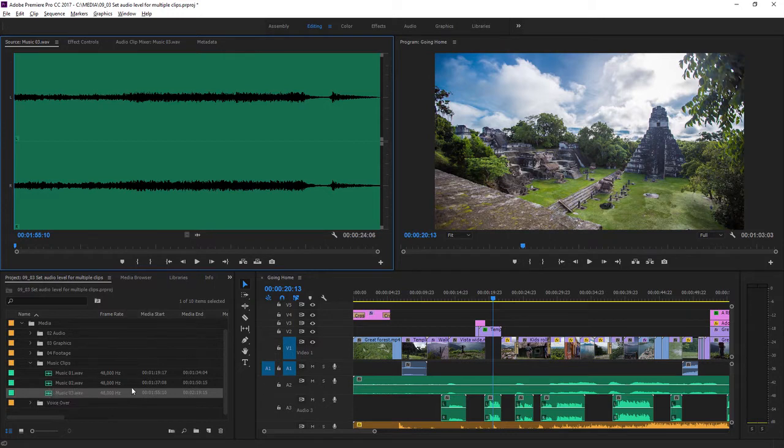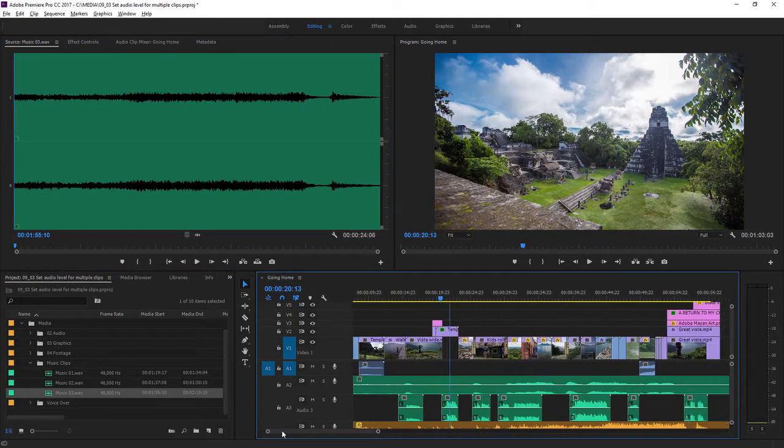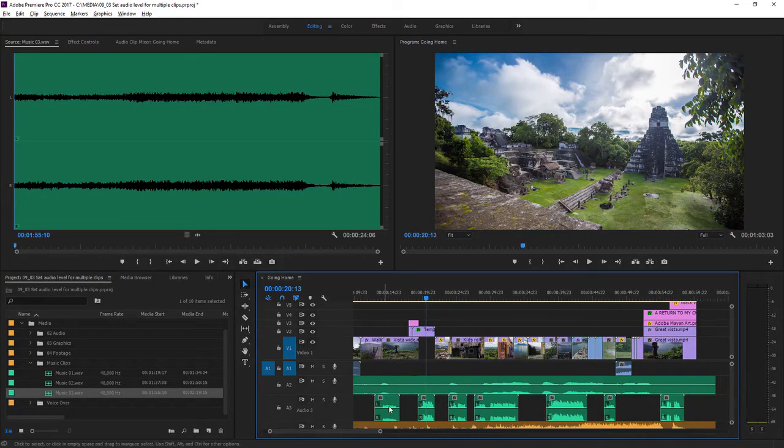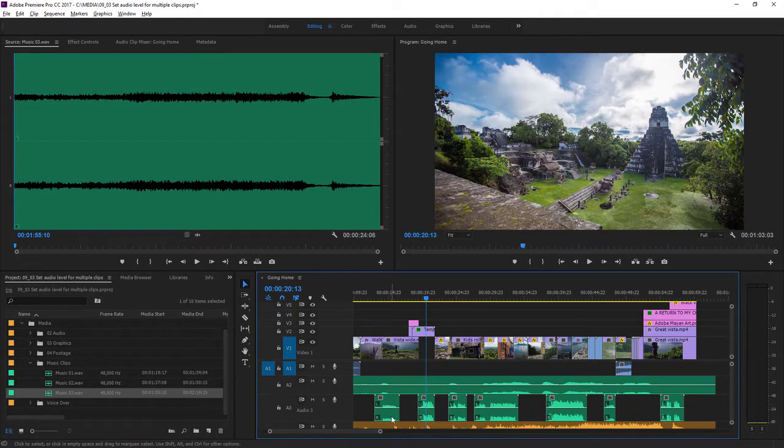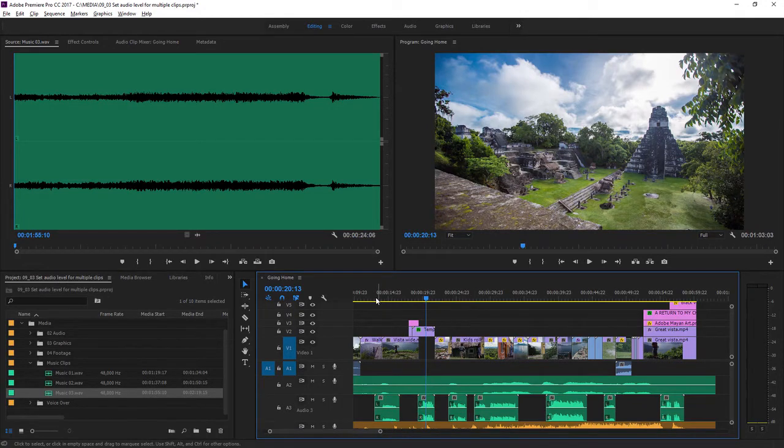But what about if you have clips already in a sequence? Here we've got multiple voiceover clips and they seem to have different levels. You can see the waveforms are different heights. I'll play back the first two.